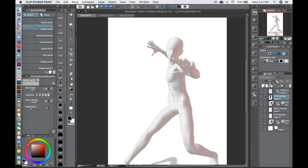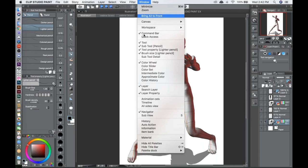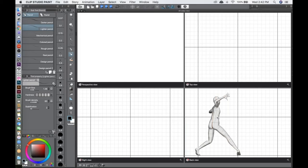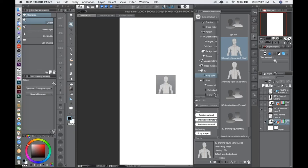We have a few questions. Could you show again how you get to the four-view window? Sure — click on the 3D model, go to Window, then scroll down and it says All Sides View. Just click on that and it will show you the same character from different points of view. This is something a lot of people were wondering about.